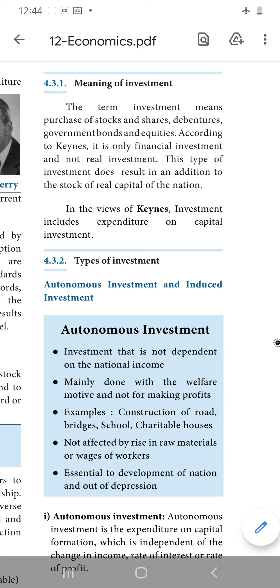Actually, Keynes says investment includes expenditure on capital investment. Expenditure on capital means when we are buying machines, that is capital investment. When we are buying raw materials, that is capital investment. When we are buying land, that is also capital investment. So the expenditure which includes capital investment is known as investment. That only Keynes has given the explanation.